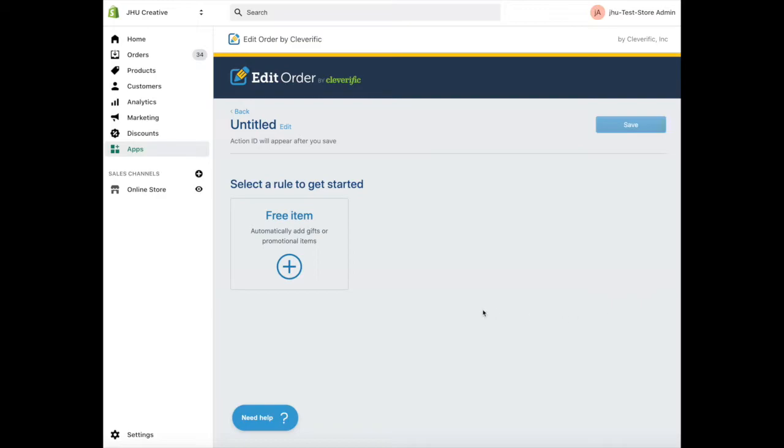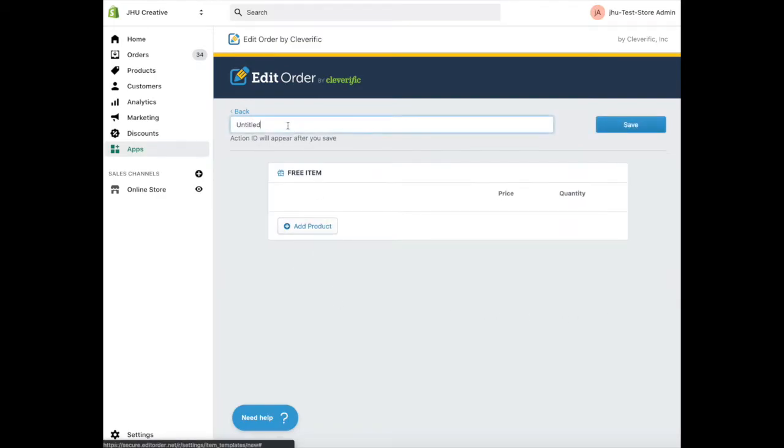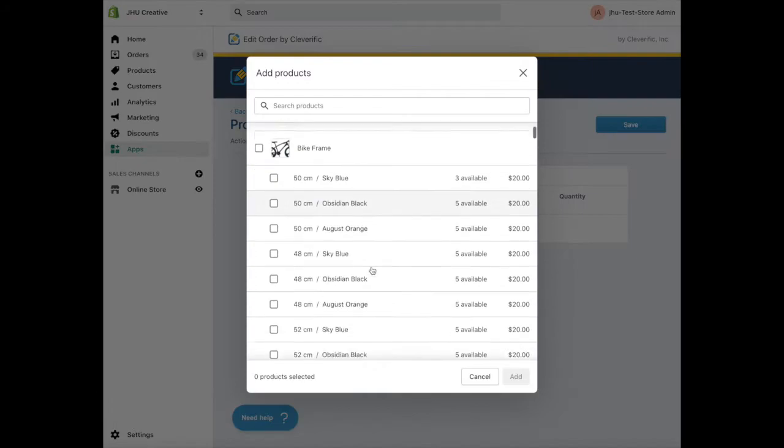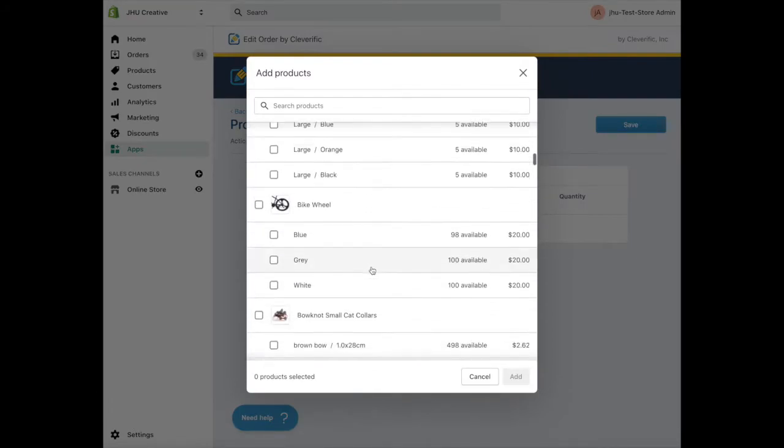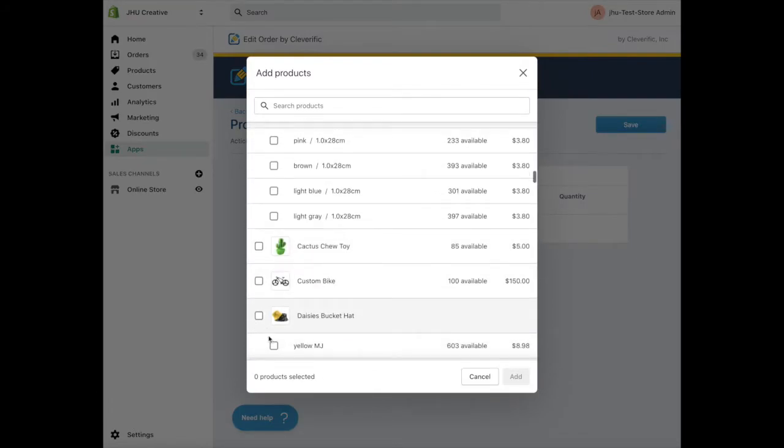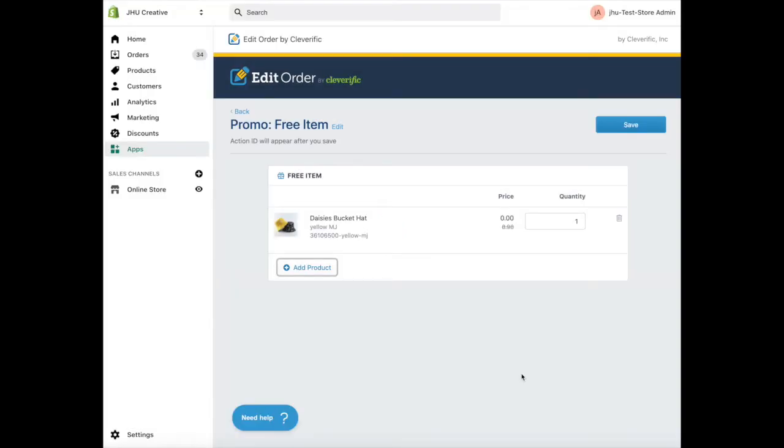Under free item, press the plus button. Here, name your promotion. Then click add product. Search or scroll down to the item you want to add. Edit Order will automatically discount the price to zero if it hasn't been already. Click save.